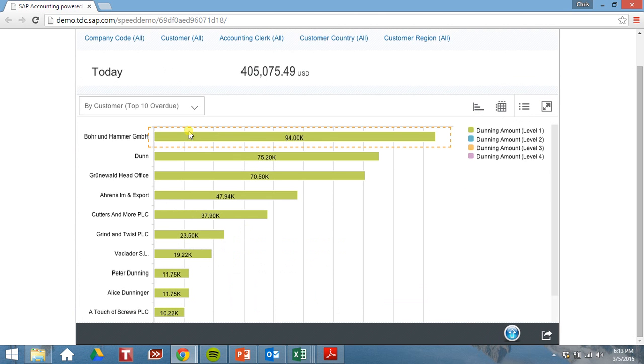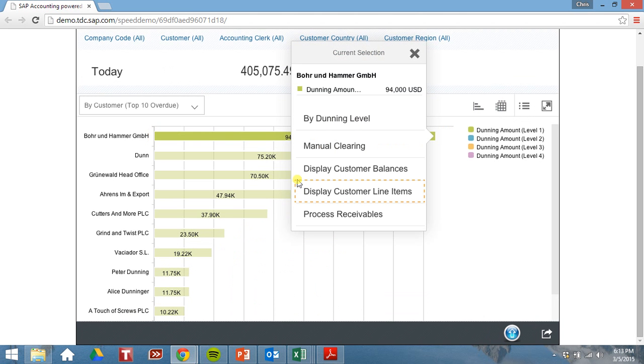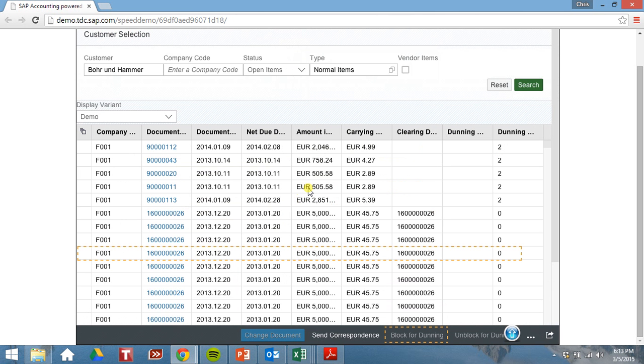Let's look at our top 10 customers overdue. So here's our Boar and Hammer again. Let's drill into this one. Let's look at the line items.